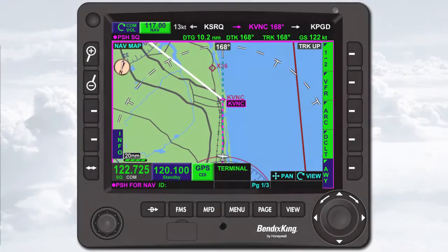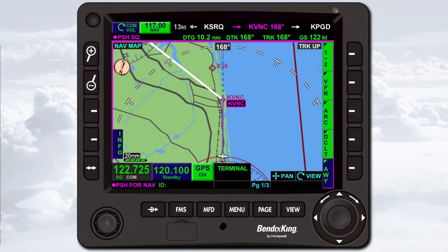When the communication system is receiving, a green R is displayed below the active frequency. When the system is transmitting, a green T is displayed.